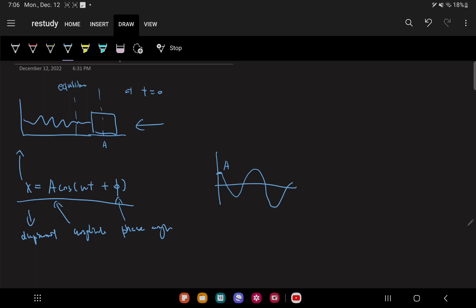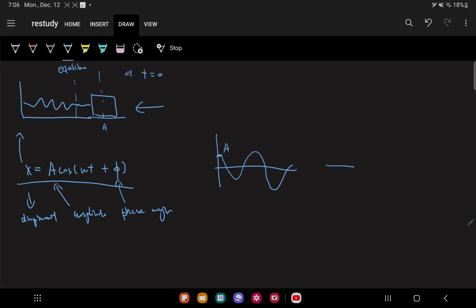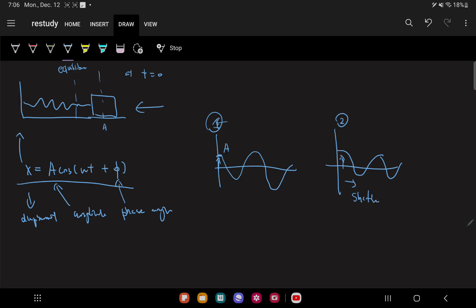The phase angle means how much you shift the whole graph. For example, if we look at another scenario drawn here, you can see it's more shifted to the right compared to this one. If you look at these two — this is number one, this is number two — looking at their starting points, you can see that this one is more shifted to the right. So our φ here determines how much the whole periodic function is shifted.